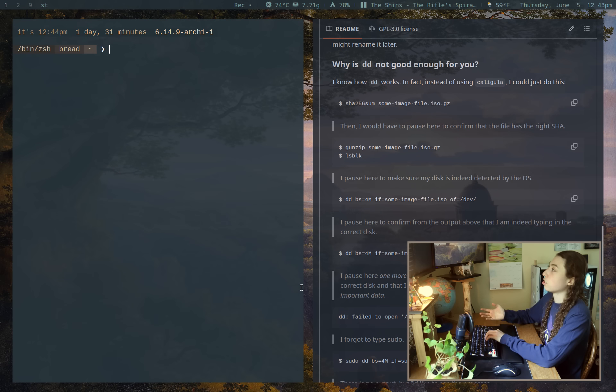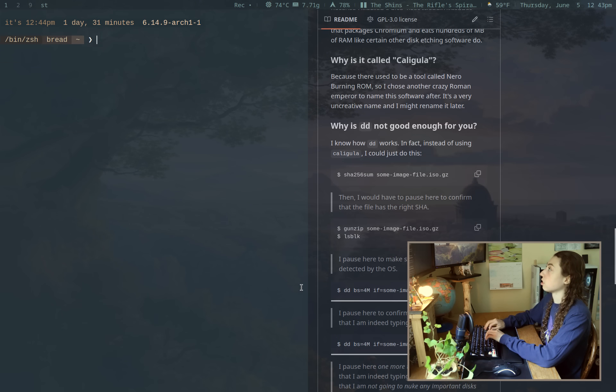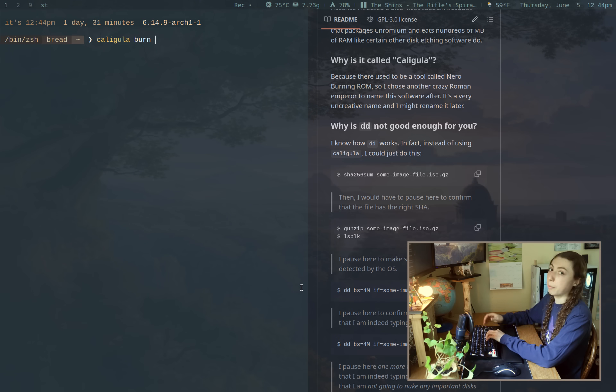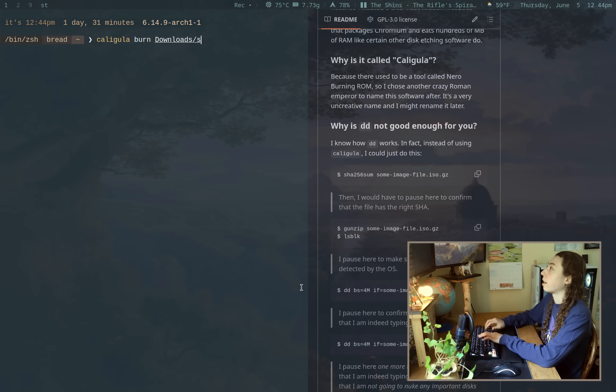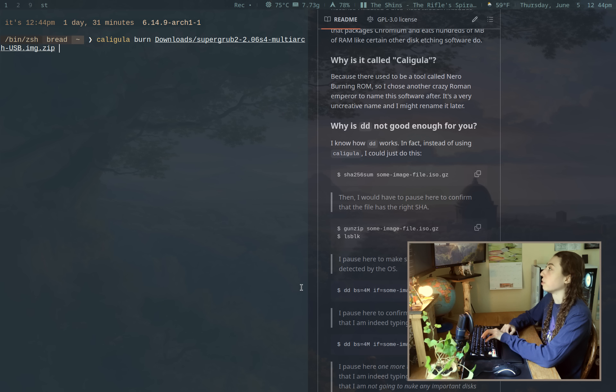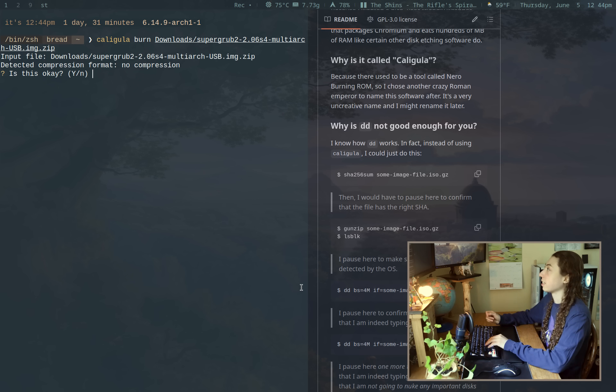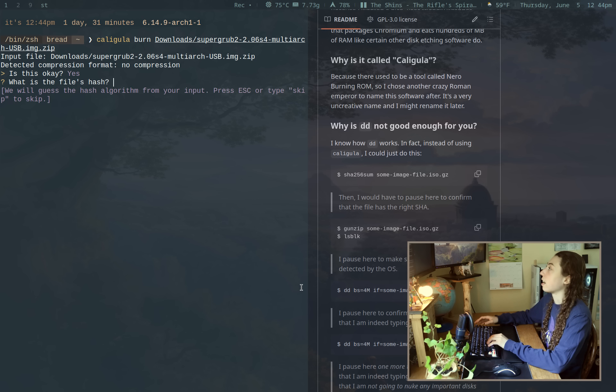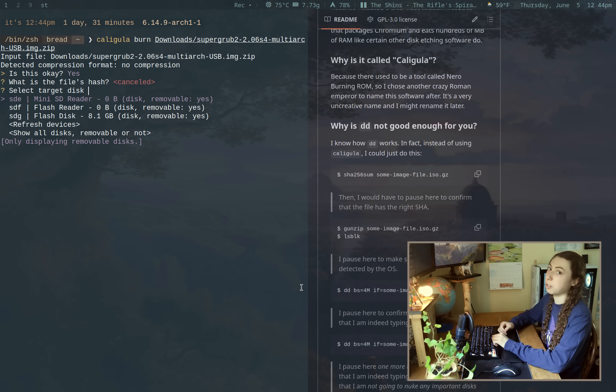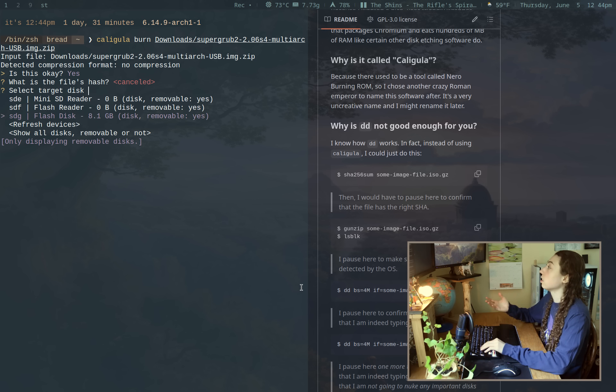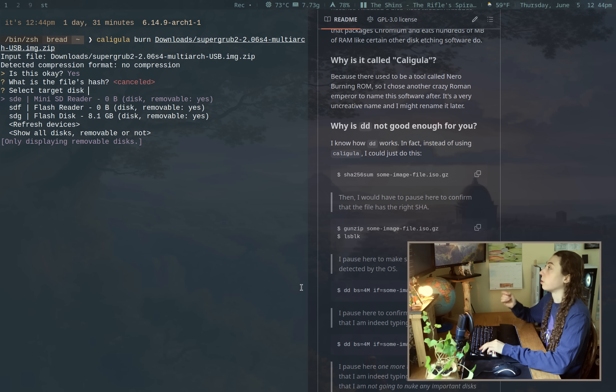And to just show you how it would work, literally just Caligula, burn, and then just give a path to your file. So downloads, I've got Super Grub 2 downloaded, which Super Grub 2 is a great thing to have on hand. I will probably make a video about it at some point.